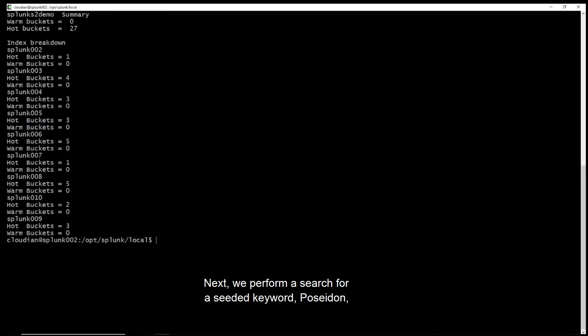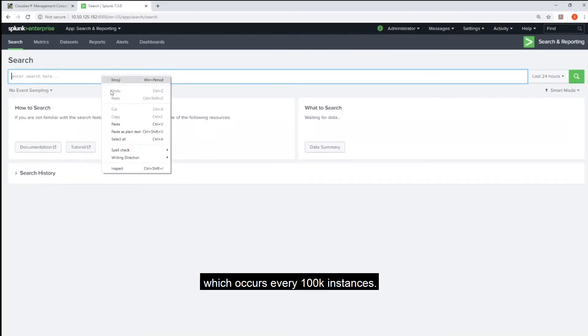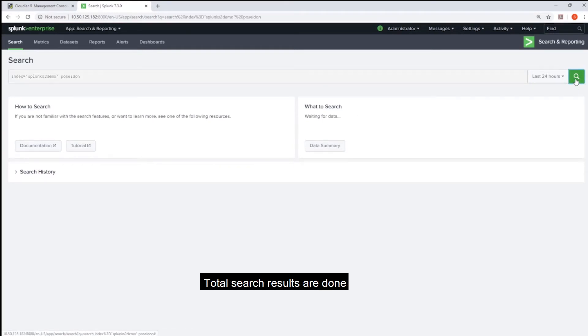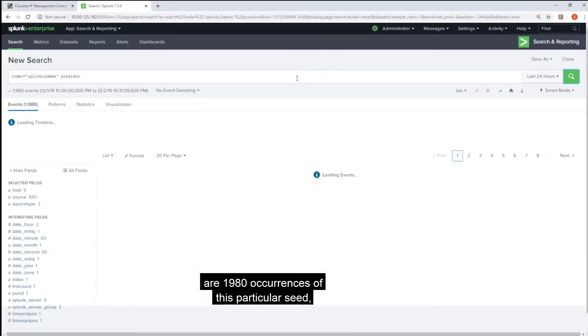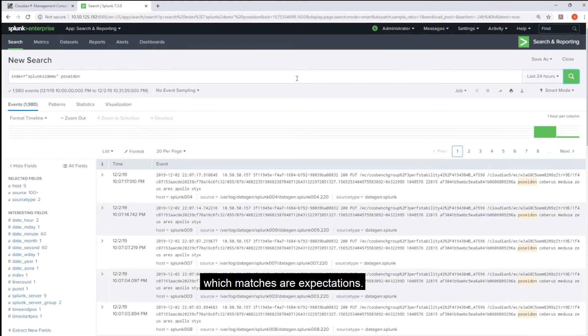Next, we perform a search for a seeded keyword Poseidon, which occurs every 100k instances. Total search results return are 1980 occurrences of this particular seed, which matches our expectations.